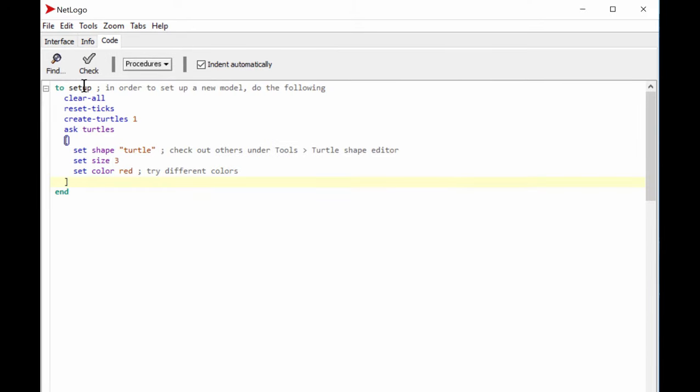Go ahead and code this up following the instructions. Open it on the side, code until here — create a red turtle, play around with different shapes and colors — and then we continue.